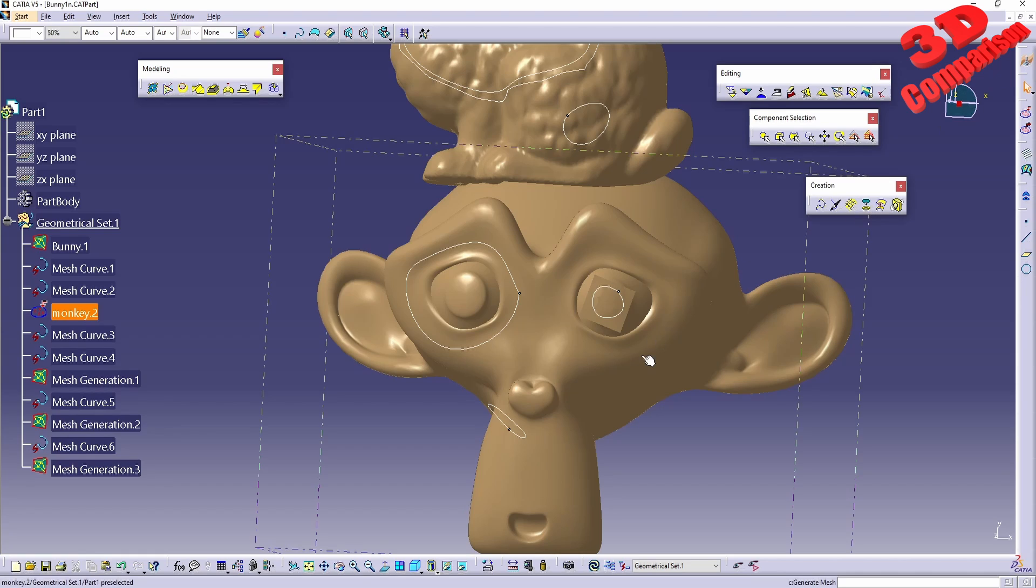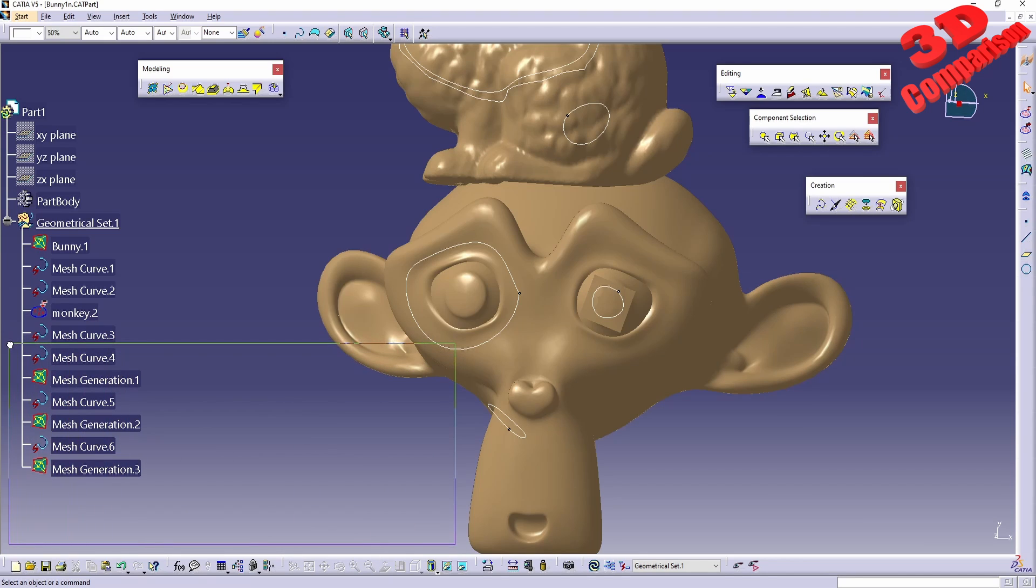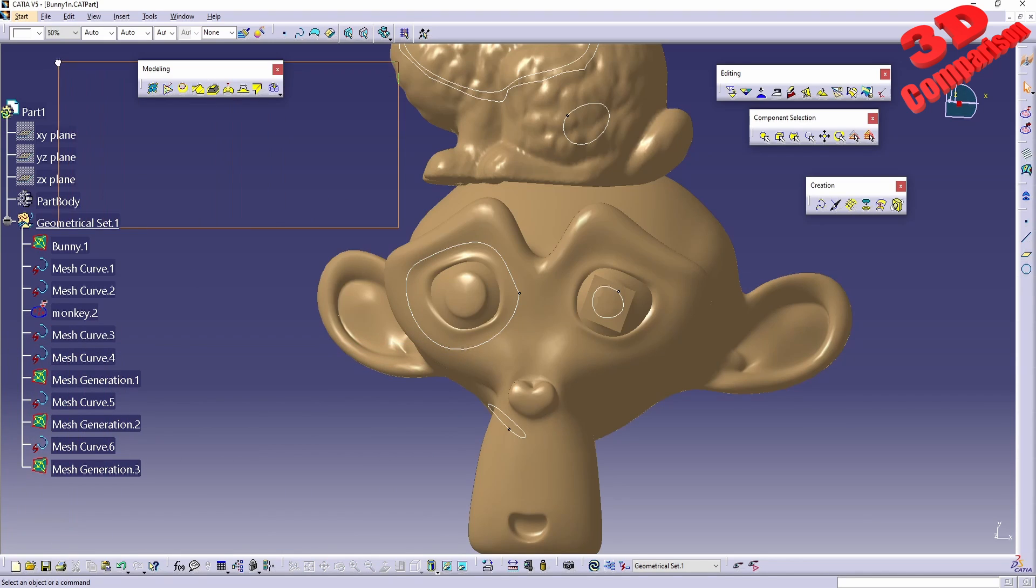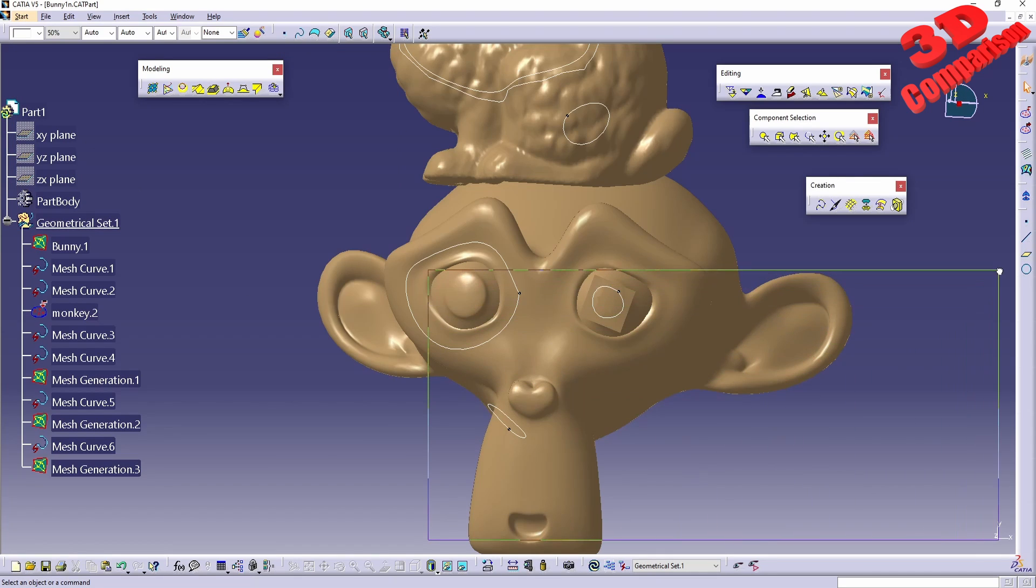If you enjoy this kind of content, I will position a similar video here on the bottom. I will add the CATIA V5 tips and tricks playlist at the top and a subscribe button.